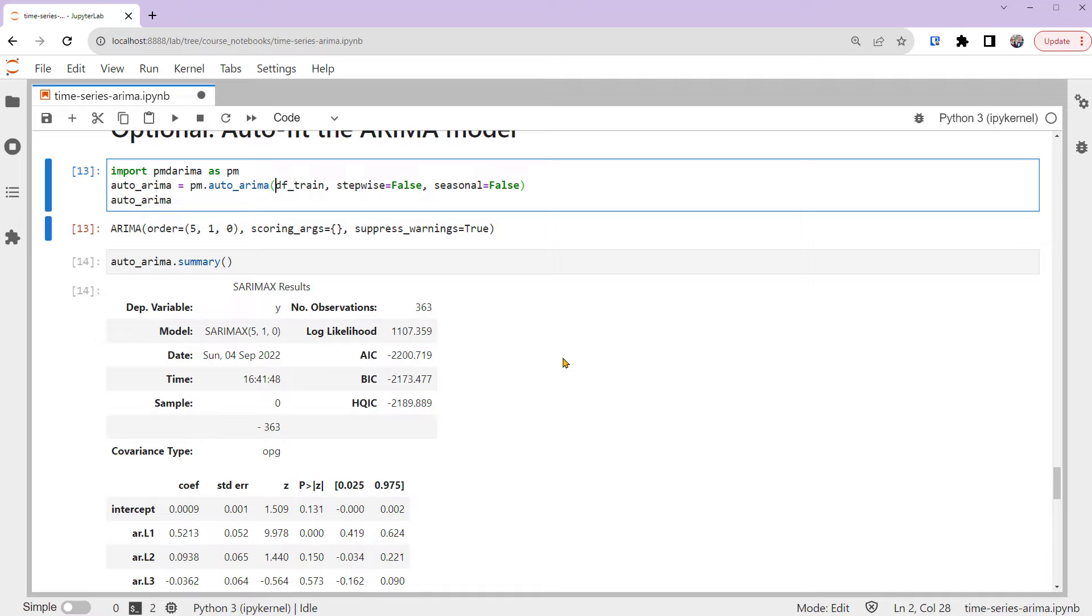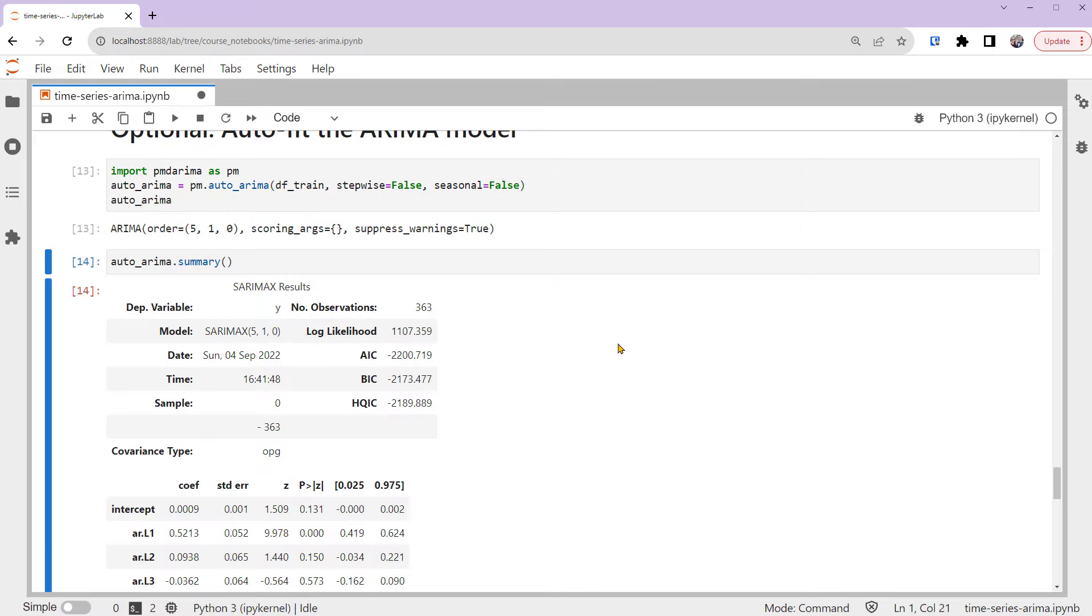As you can see, the auto-fitting process is simple, but based on current technology, the automatic process can't completely replace our judgment. So please use the auto-process cautiously and make the final decision based on your experience.